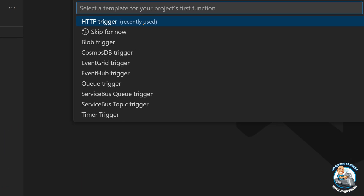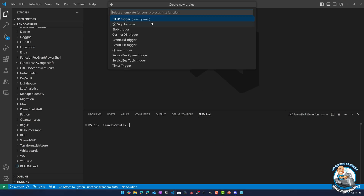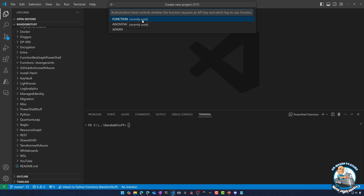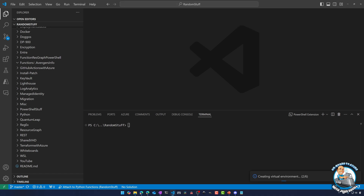As normal, you just select what's the trigger for your function. I'm going to use the HTTP trigger — I'm going to create a really basic little REST interface. I'll select the HTTP trigger and then the name of my function, so I would just say getAvengers. The authorization level will be function. Now it's going to go off and create my code.